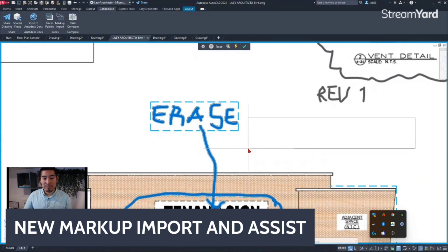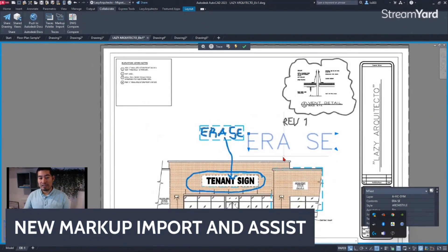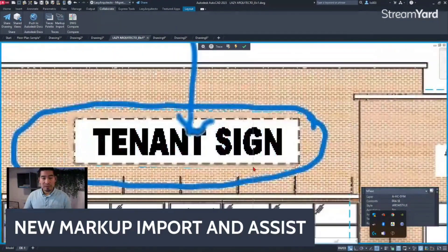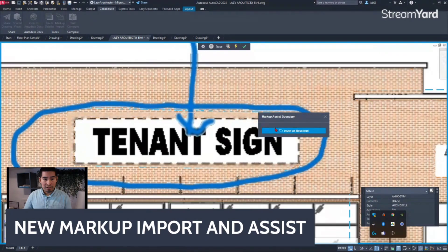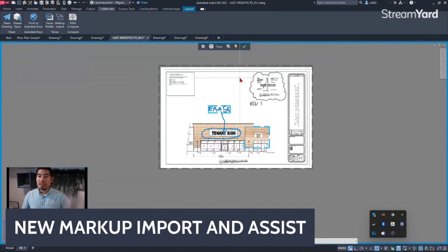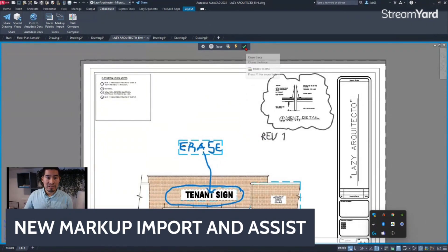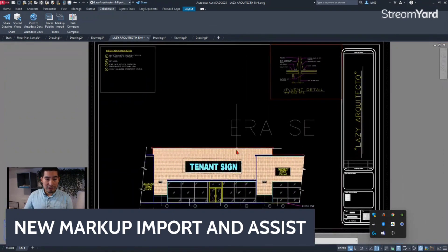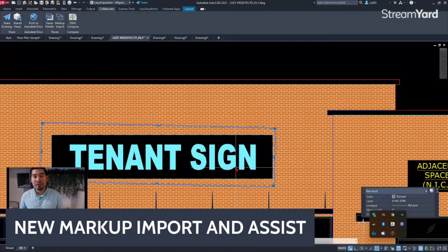Whether you pick multileader or mtext, your piece of information is automatically inserted. You could also insert it as a revision cloud by hovering over that option. Once you're done, you simply accept, which closes the trace, and you'll see your revision cloud and whatever you added to the drawing.